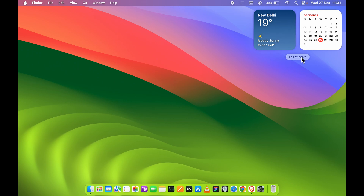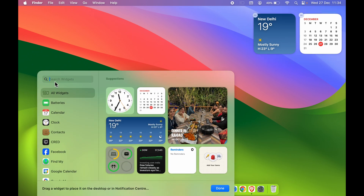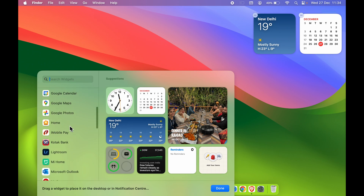Over here you get an option of 'Edit Widgets.' Currently, the weather and calendar widgets are already added. In order to add more widgets, you can select the 'Edit Widgets' option, and you will get a pop-up screen.